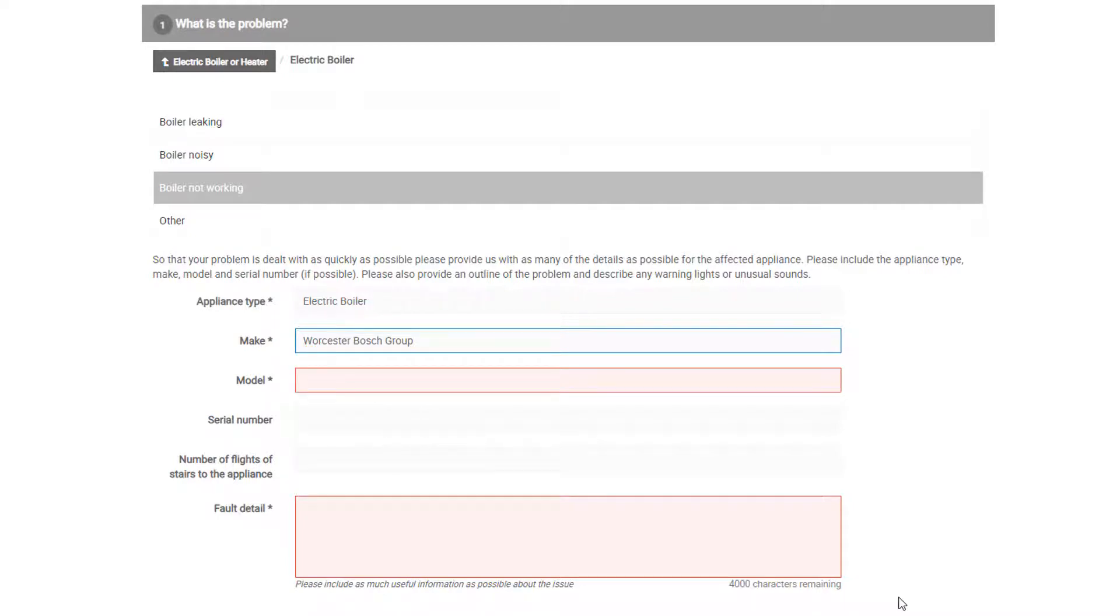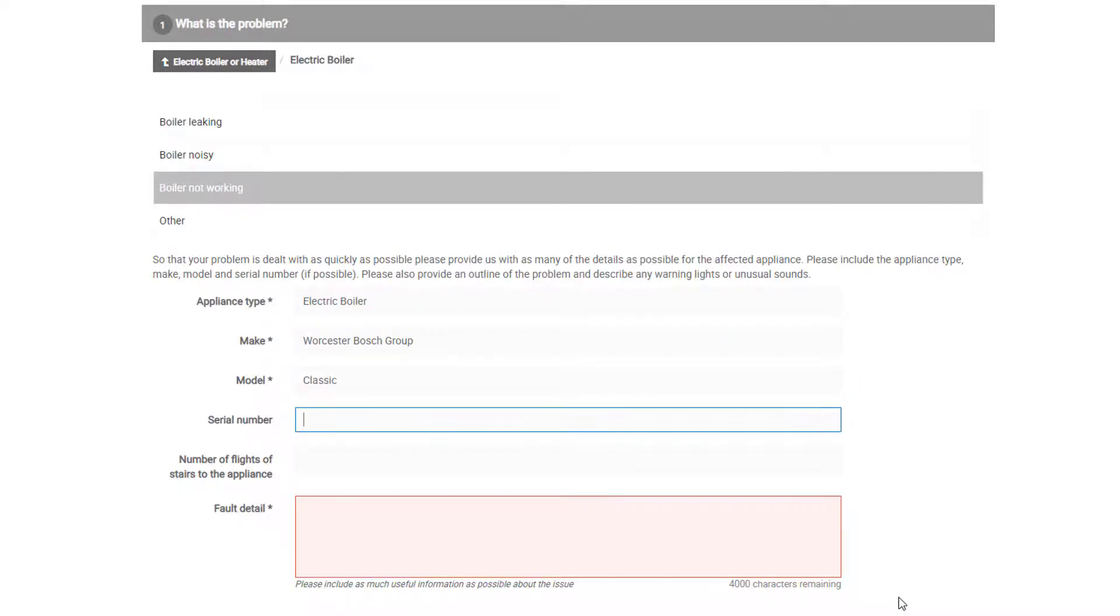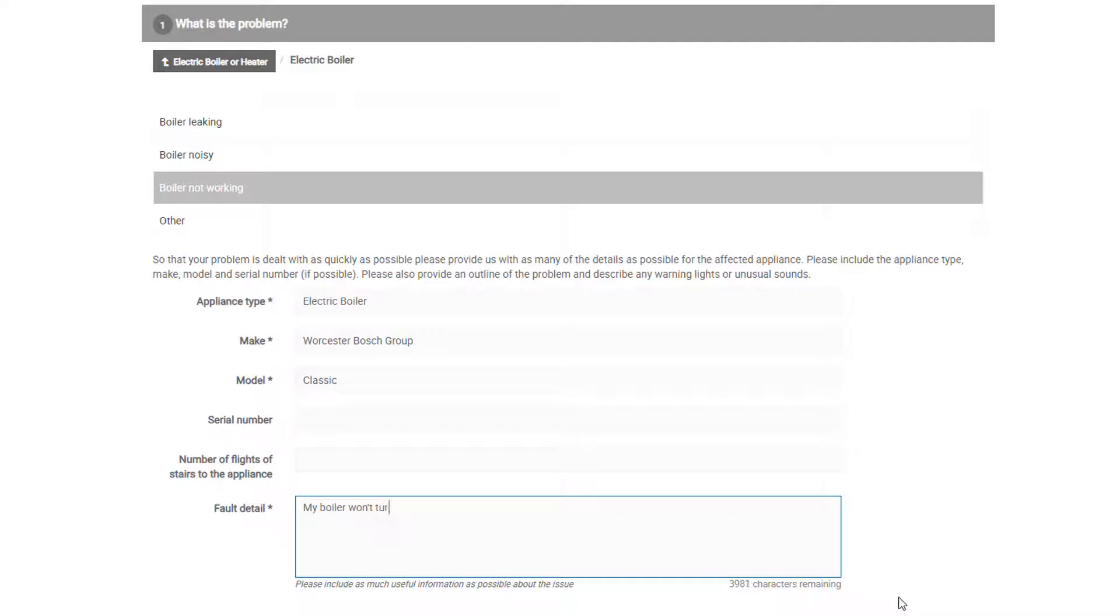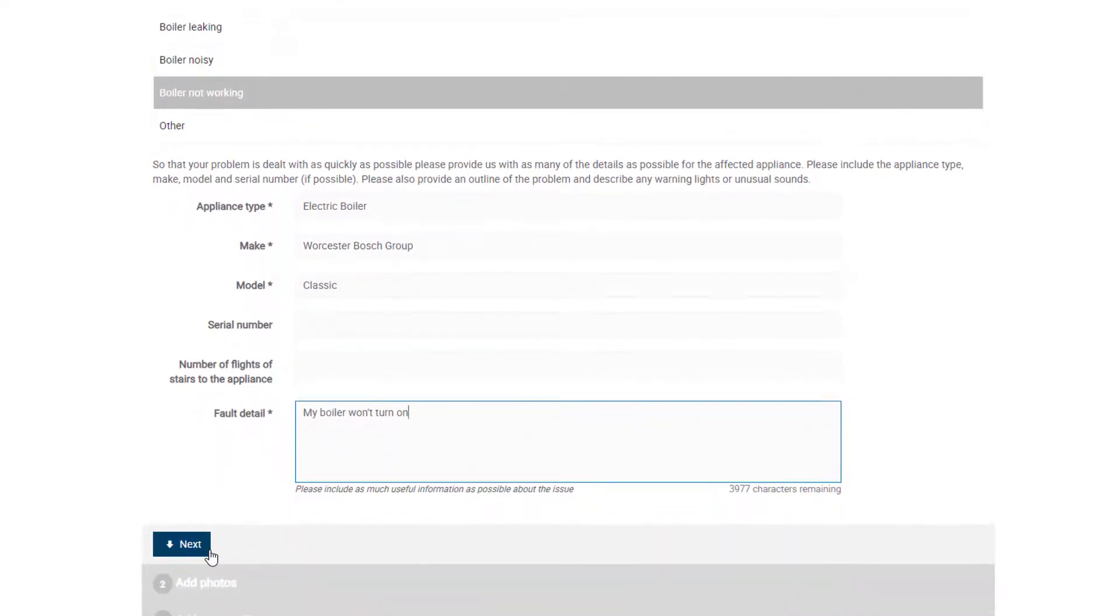As you begin to type in the make, options will appear to help you with spelling. The serial number and the number of flights of stairs to the appliance are both optional fields. Once all of the mandatory fields have been filled in, you can then click on Next to go to Step 2 of this 5-step process.